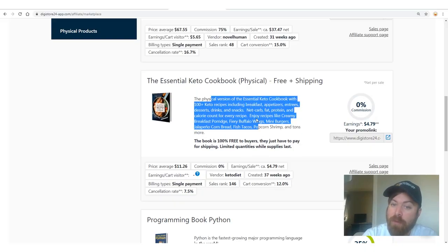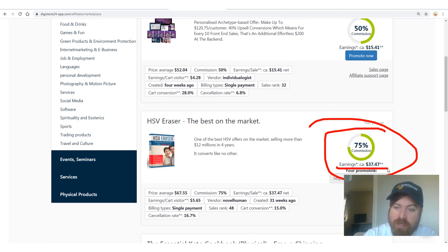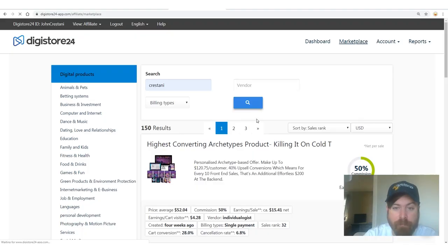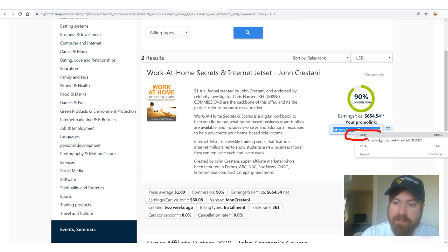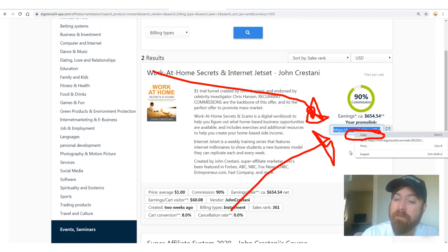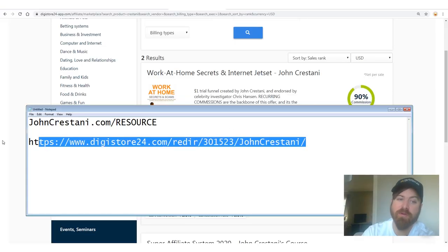On DigiStore Marketplace there are over 150 products that all pay you commission. For this training we'll be promoting 'Work at Home Secrets and Internet Jet Set' — this is my book. You'll see this product pays 75% commission with average earnings of $37. Your affiliate link is right there — I just right-clicked and copied it. I always copy it into a Notepad file labeled 'DigiStore link' so I have it available for the next step.